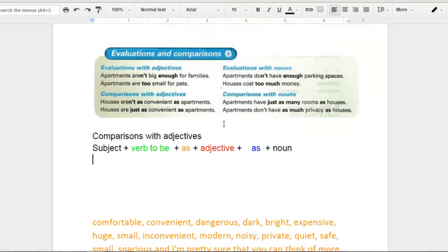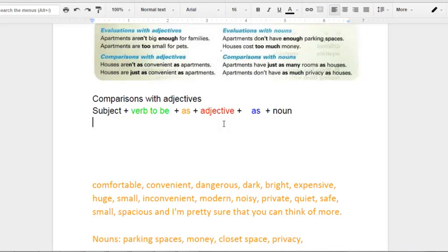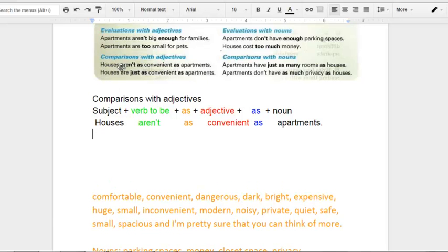So let me present the formula at this time. What we want to do is make sense of the comparisons. We're going to start with comparisons with adjectives. In order to make sense of this, I'm going to write the same example and then we're going to make a few more. First of all, we're going to have some sort of subject, followed by the verb 'to be' in its positive or negative form.